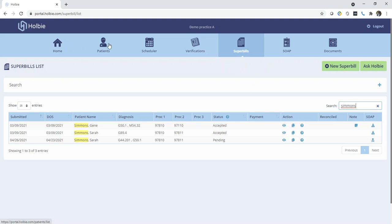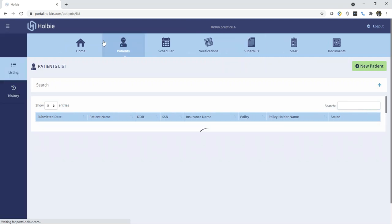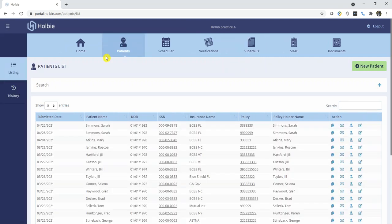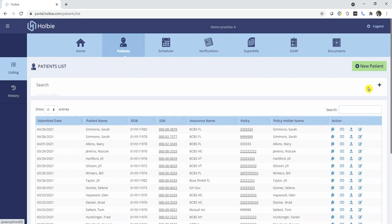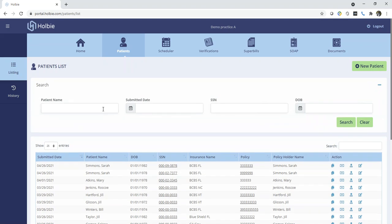Additionally, there is one other way you could create a new Superbill for an established patient, and that would be to go under the Patients section. Locate the patient record. You could use additional search options or advanced search options located at the center of the screen.